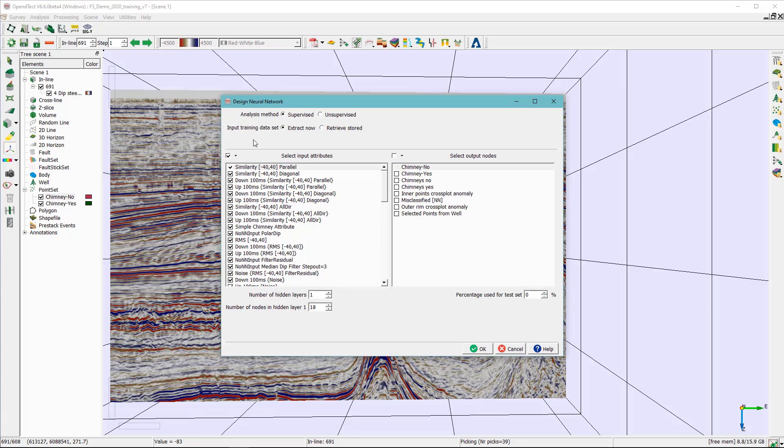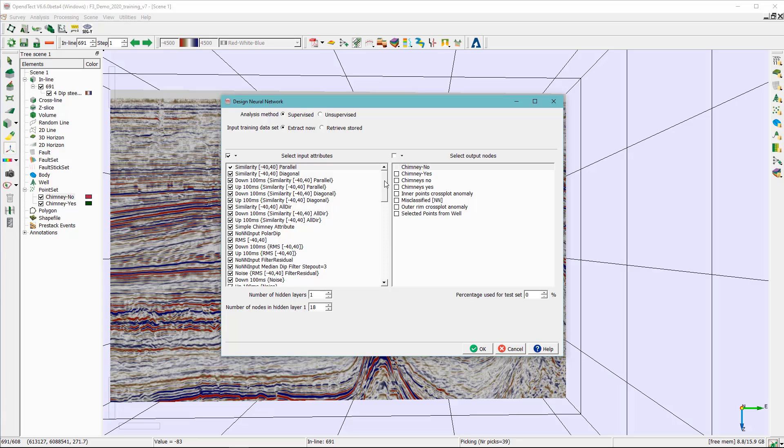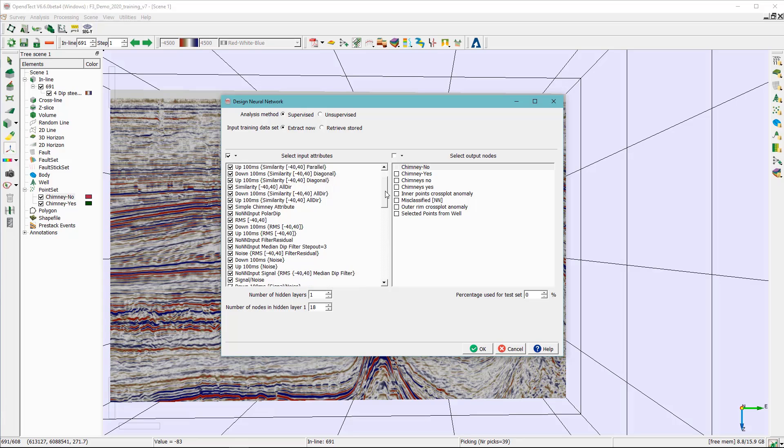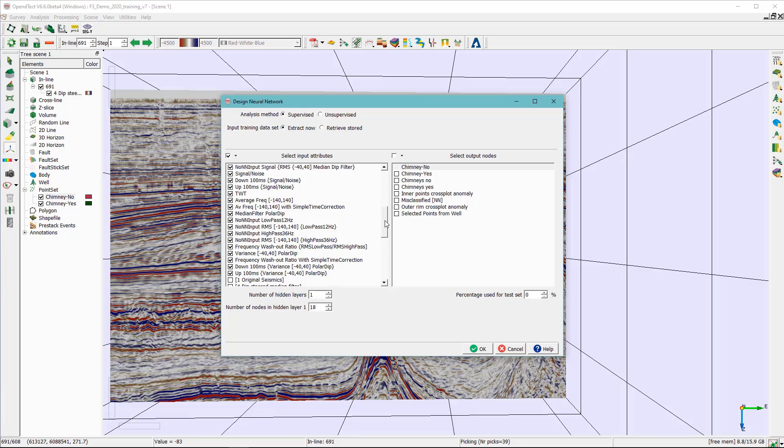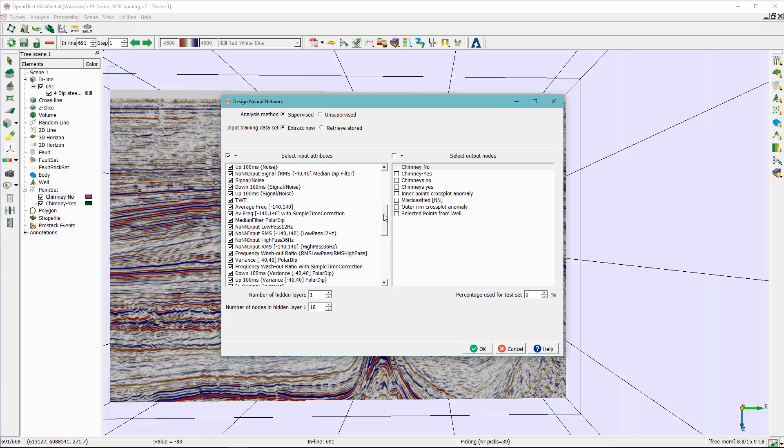In the design neural network window as mentioned before, this exercise basically we are using the supervised approach. So in the analysis method make sure you select the supervised and the input training data set is exact mode.